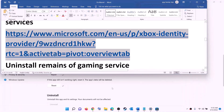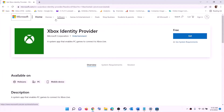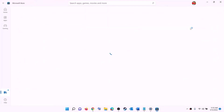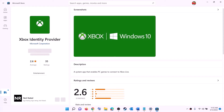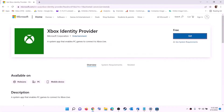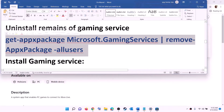The next step is to install Xbox identity provider and gaming services. Copy the link provided in the video description and open it in a browser — it will take you to the Microsoft website. Click on get or install for Xbox identity provider, and when prompted, click open Microsoft Store. If it is not already installed, you will see an install or get option — install it.